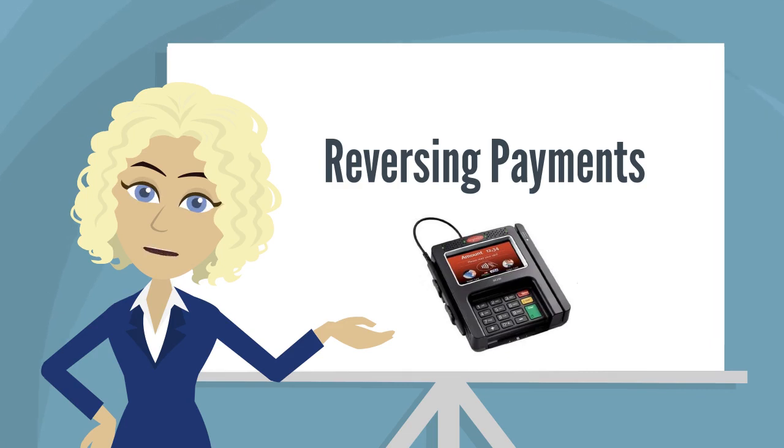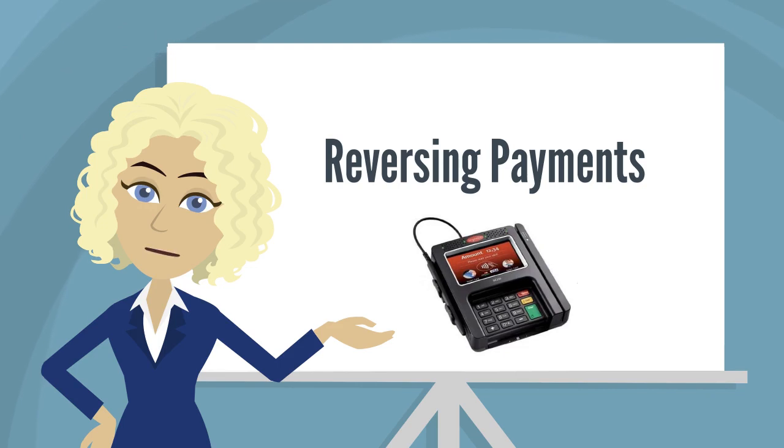If a transaction has already been settled, use ePayment Secure to issue a refund. Let's take a look at how to reverse a payment using ePayment Secure.